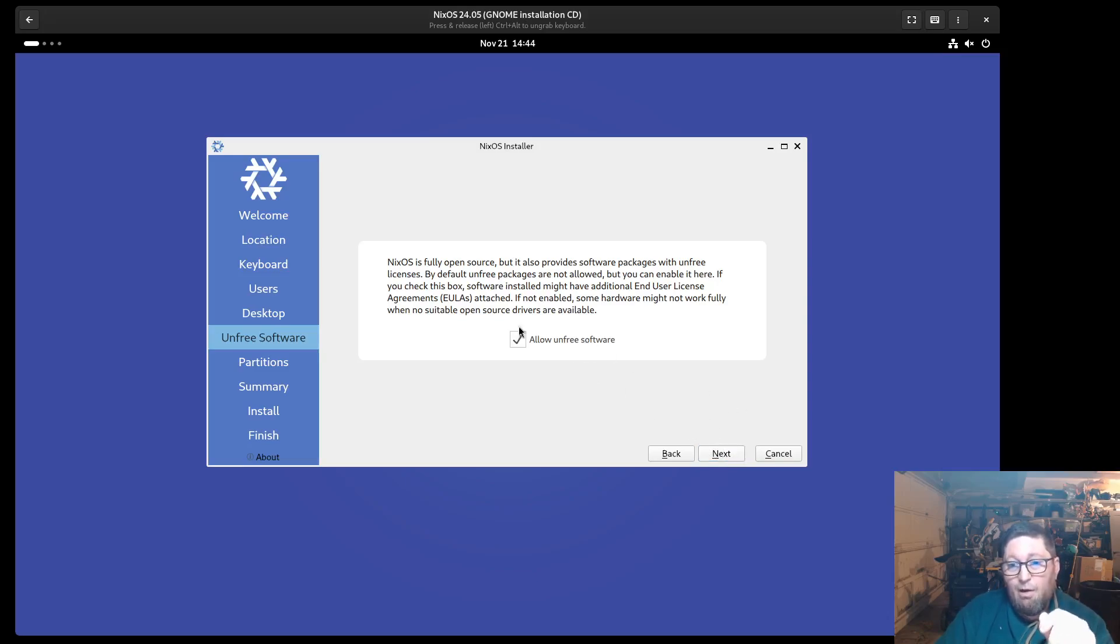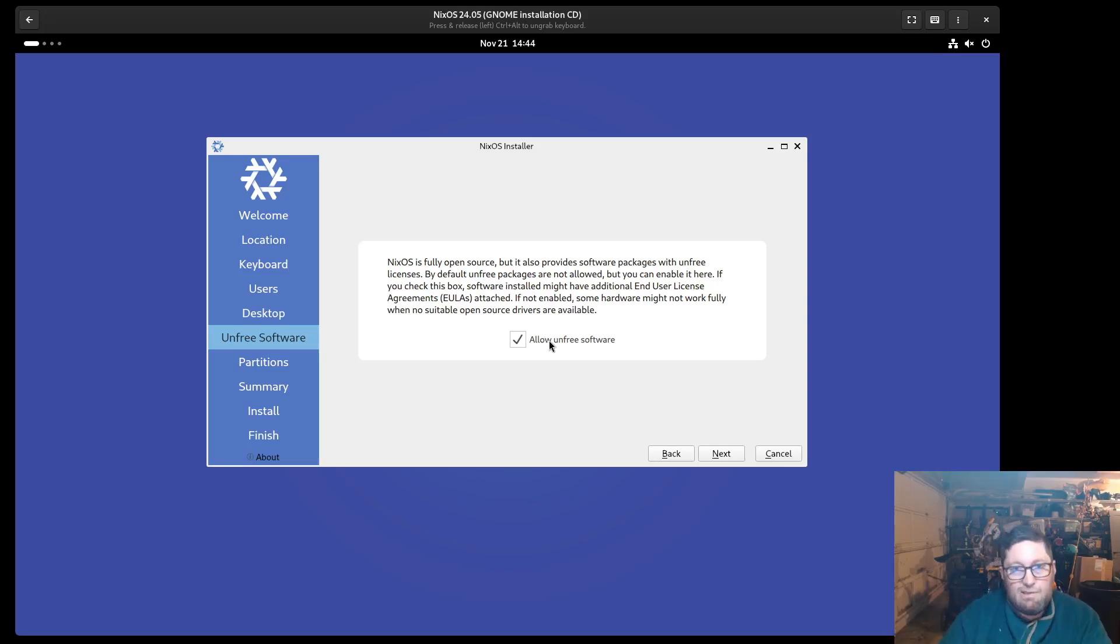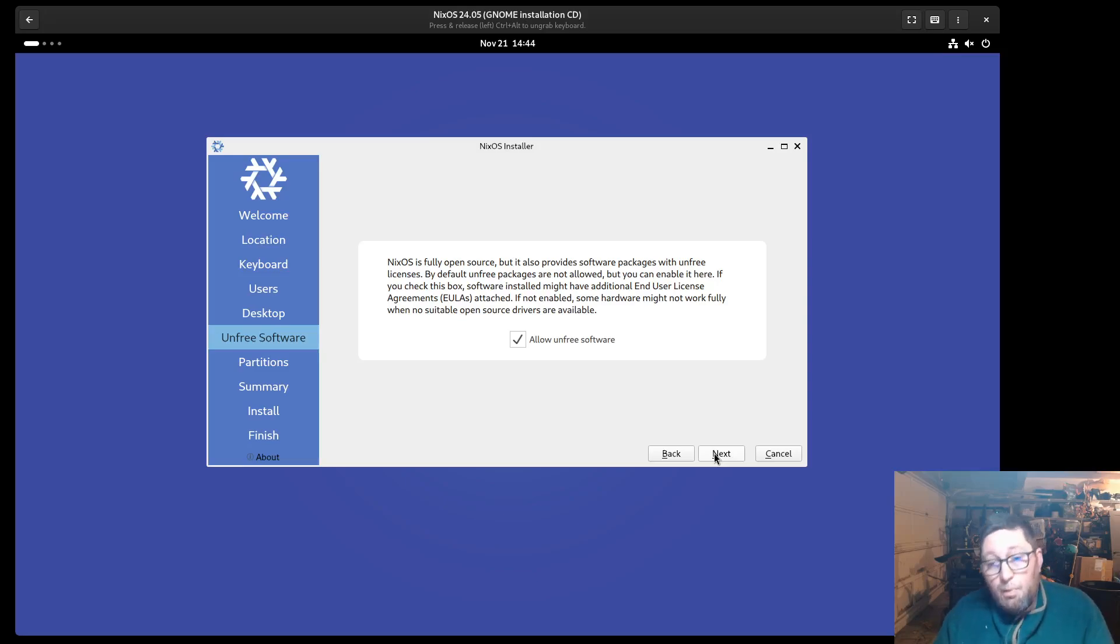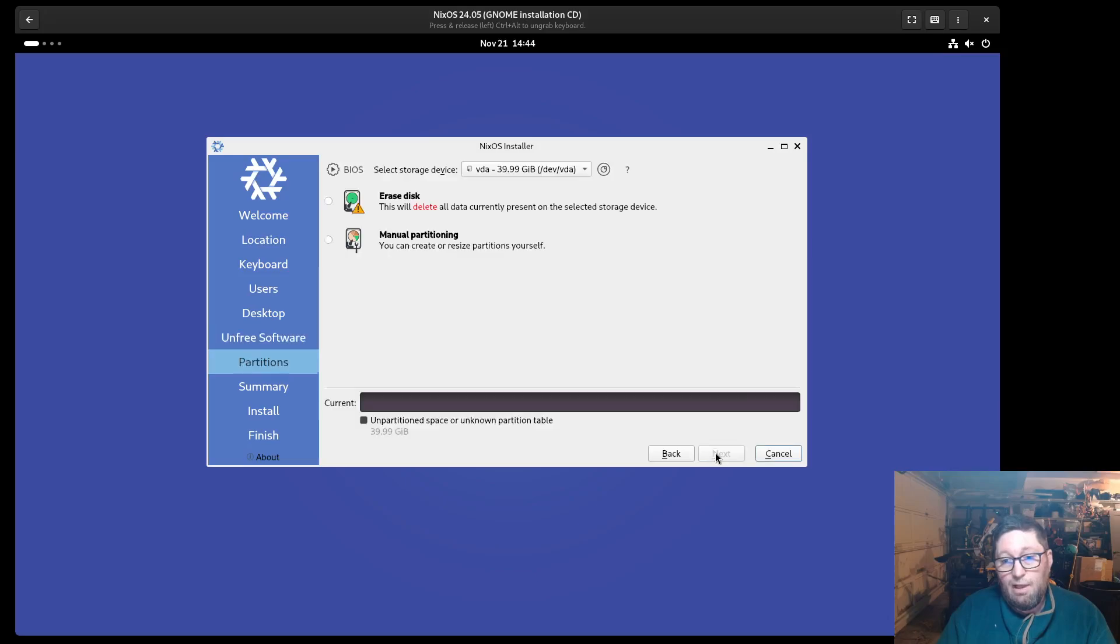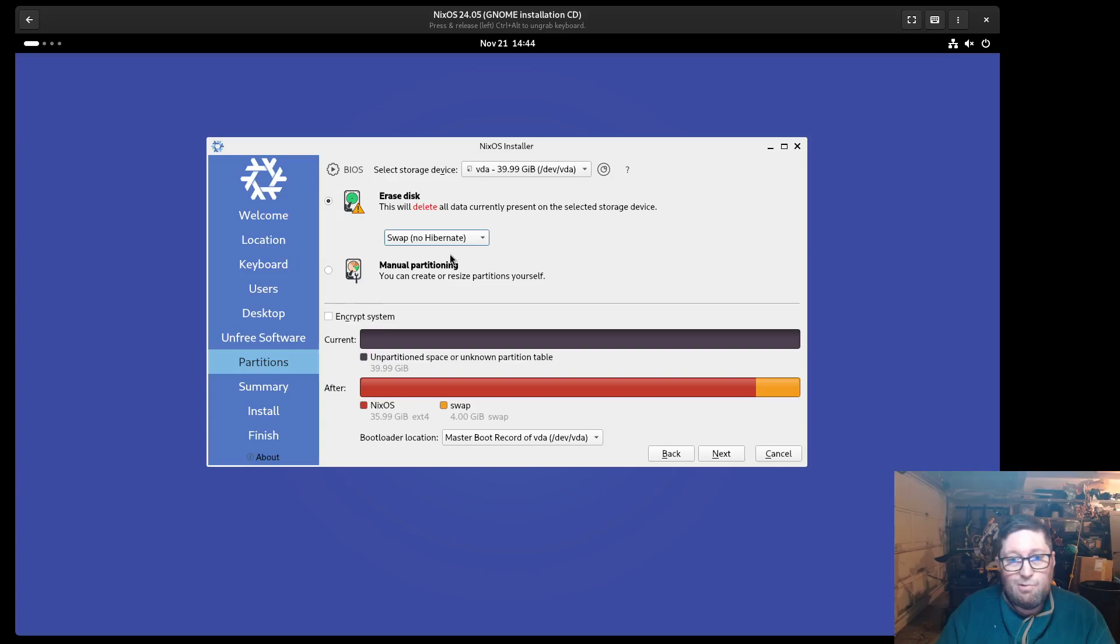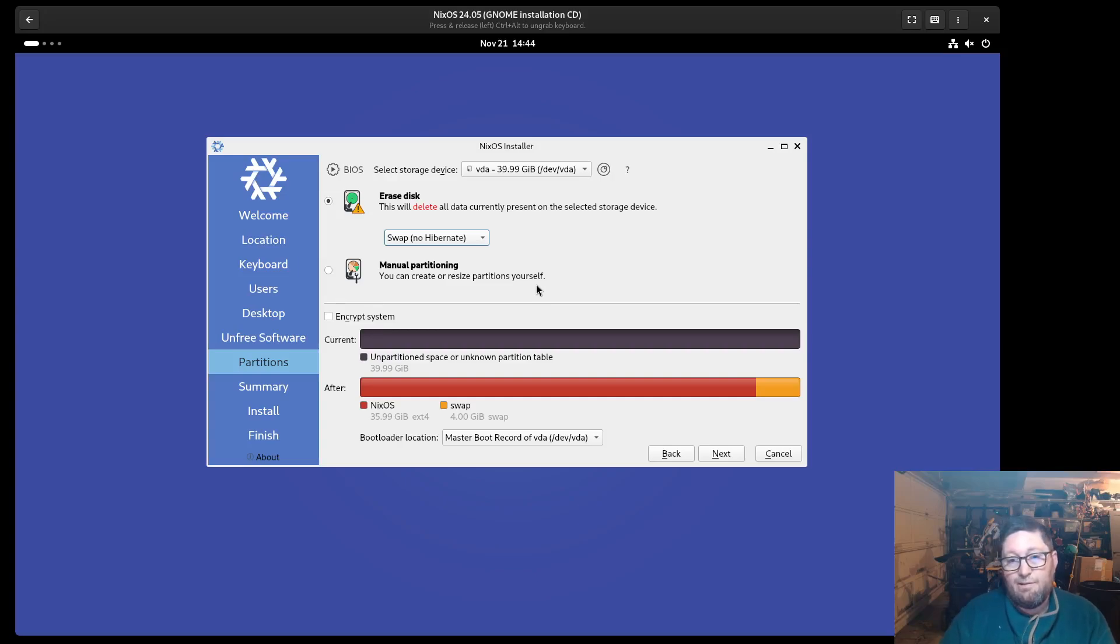So allow unfree software. Obviously, if you want to, you can read this stuff. If you want to go hardcore and do only super free software and the licenses matter a whole bunch to you, then you can decide what to do. I always do allow unfree. I'm just going to erase disk, swap, no hibernate, do it. Do whatever you need to here. This is, if you've installed Linux before, all this is, none of this is new.